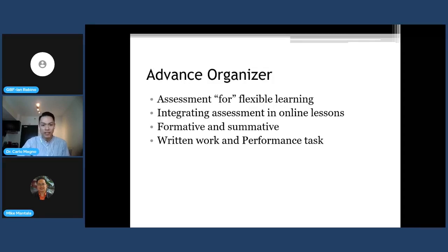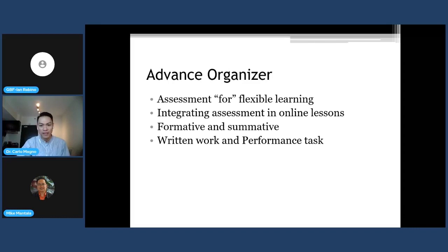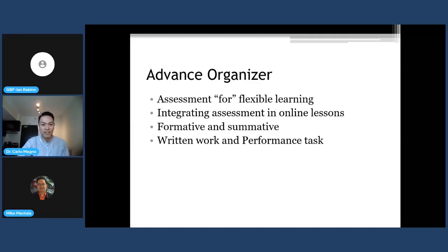Here are the points we're going to take up in this session: the idea of assessment for flexible learning, how to integrate assessment in an online lesson, how to implement and distinguish formative and summative assessment, and how to distinguish written and performance tasks. These are two forms of assessment that we actually upgrade, especially when they are summative.